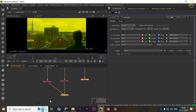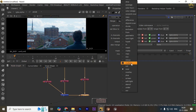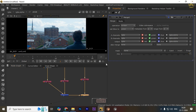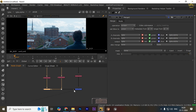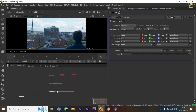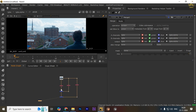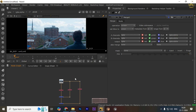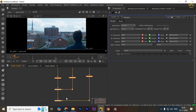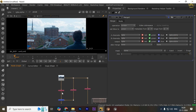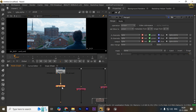Take another merge node, place it here, and set it to Screen. So I have this set up now. Obviously use this process at the end of your comp separately.